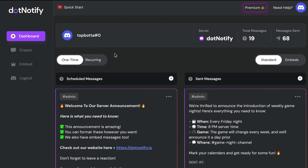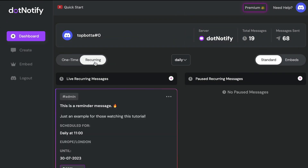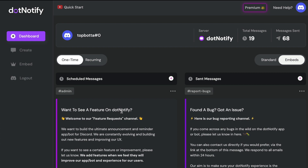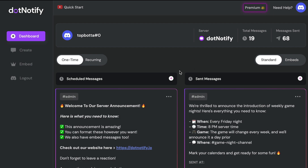You can switch between the different types of messages at the top here. I'm currently looking at my one-time messages — all of these are to be sent one time at a certain date and time to a channel. You can also switch to recurring, which will show your reminder messages. There's a toggle so you can switch between daily, all, monthly, or weekly. You can also switch between standard messages and embed messages on the right-hand side. Anything you create or schedule will sit on this dashboard.